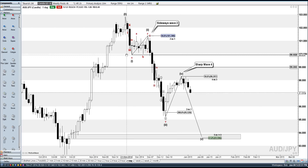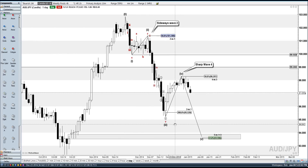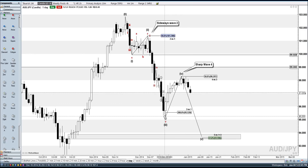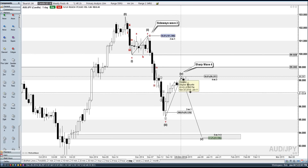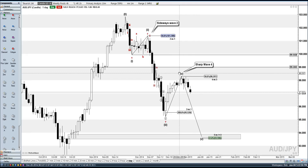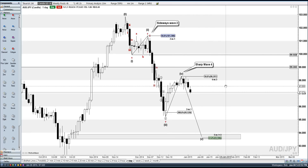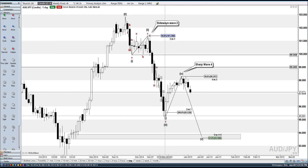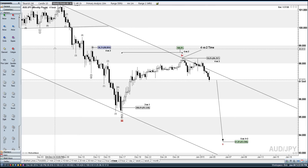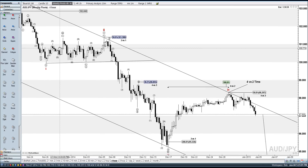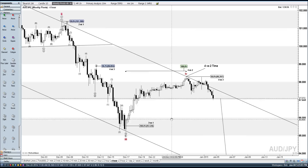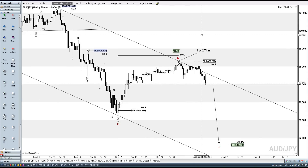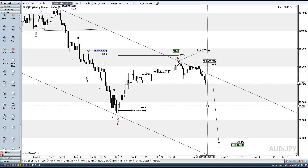And because wave 2 was a sideways wave, we got a sharp wave 4 — if this is correct, calling this wave 4 already. And it returned 50% of wave 3. Basically the same thing here on the 4-hour chart: we got the 1, 2, 3, and the 4, and now working on — possibly — a wave 3.